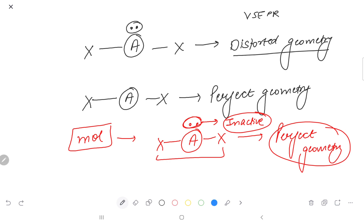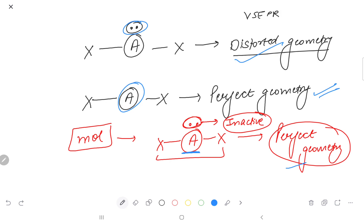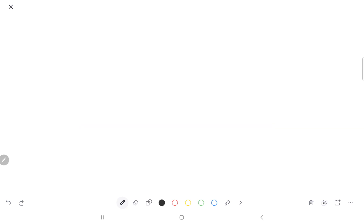According to VSEPR theory, if there is a lone pair, then there needs to be distortion. If there is no lone pair, then the geometry needs to be perfect. But if there is a lone pair and still there is perfect geometry, that means there is a problem with the theory. So there is a concept of stereochemically active or inactive lone pair, and now we will see it all in detail.